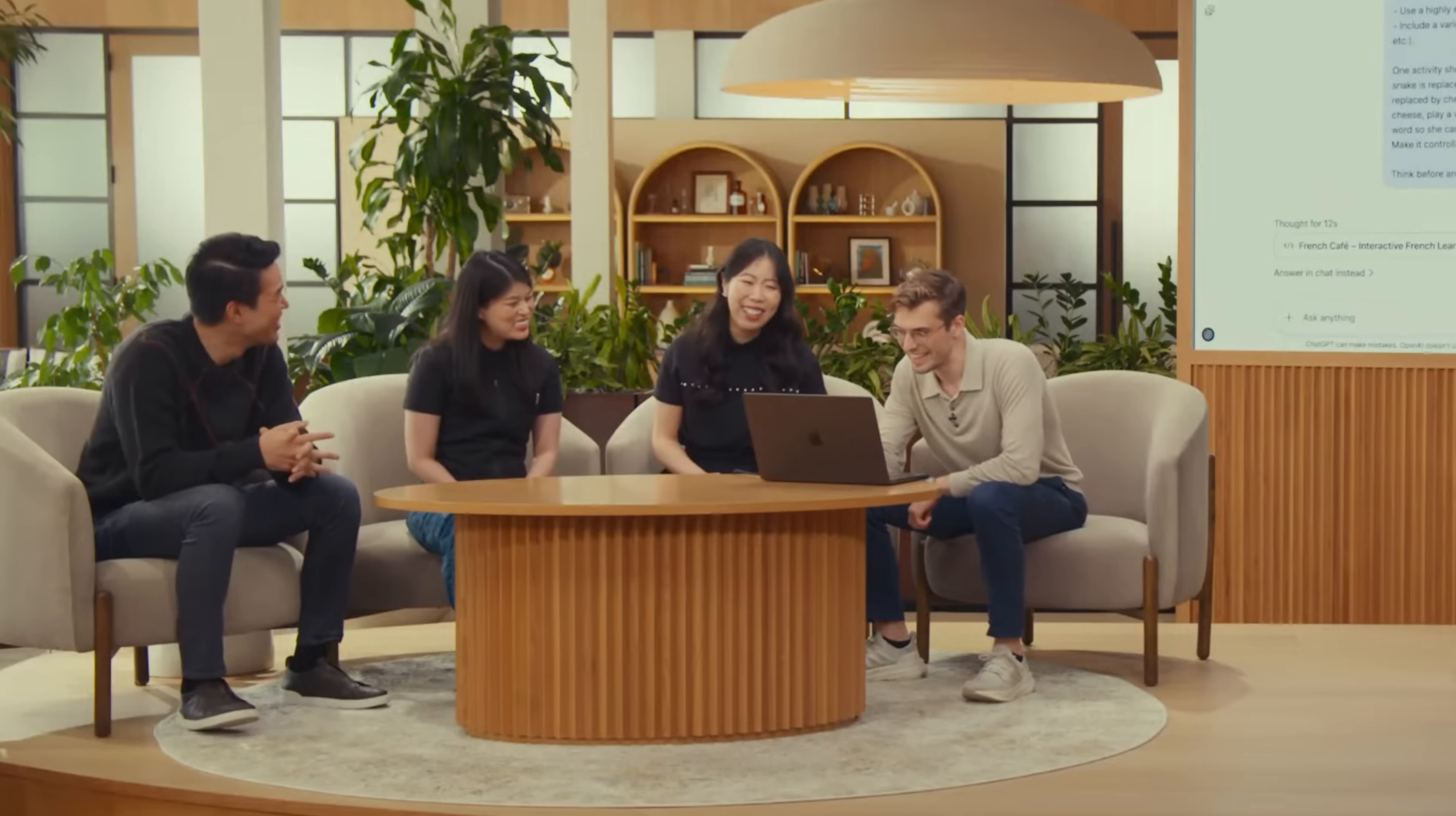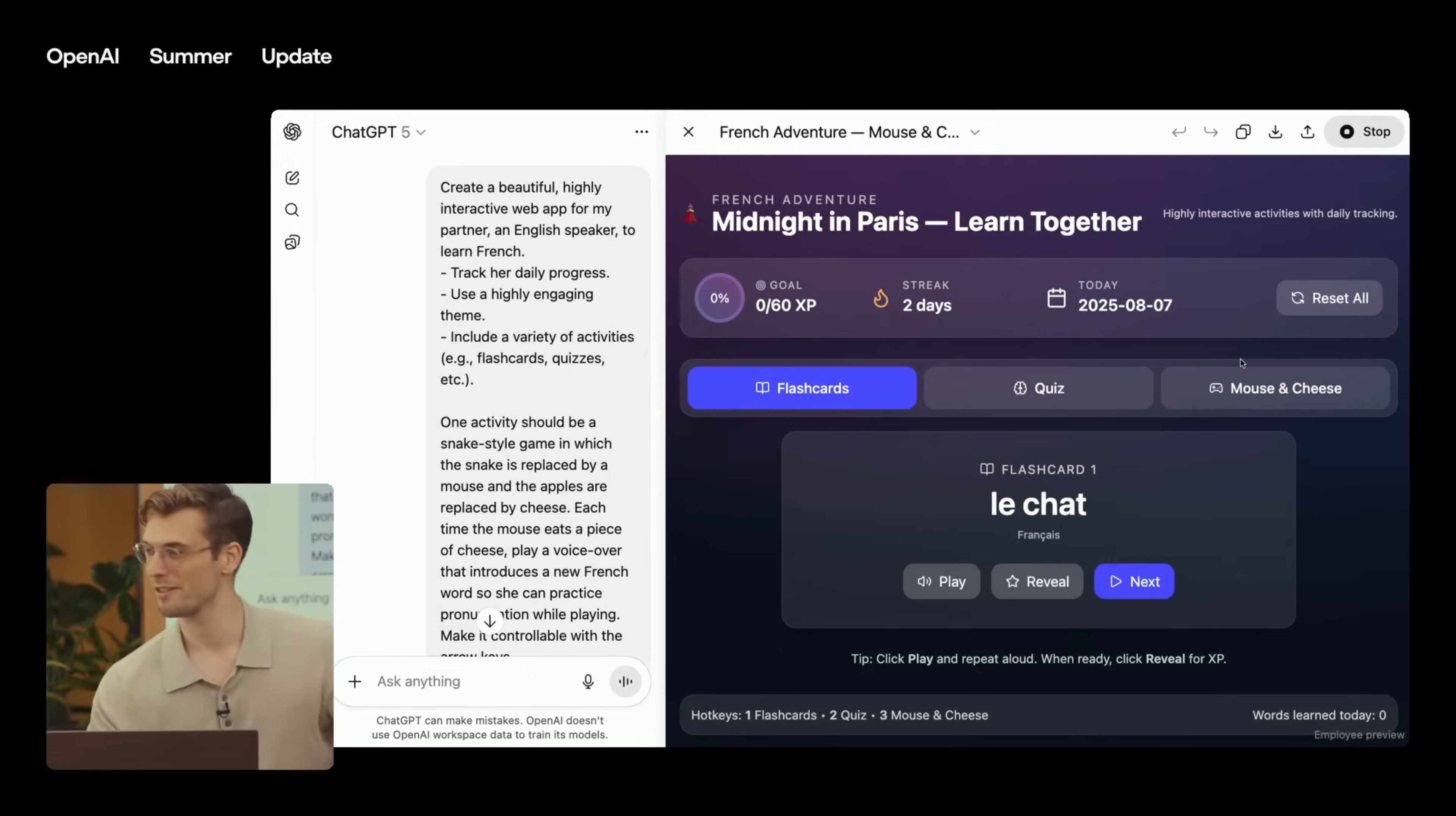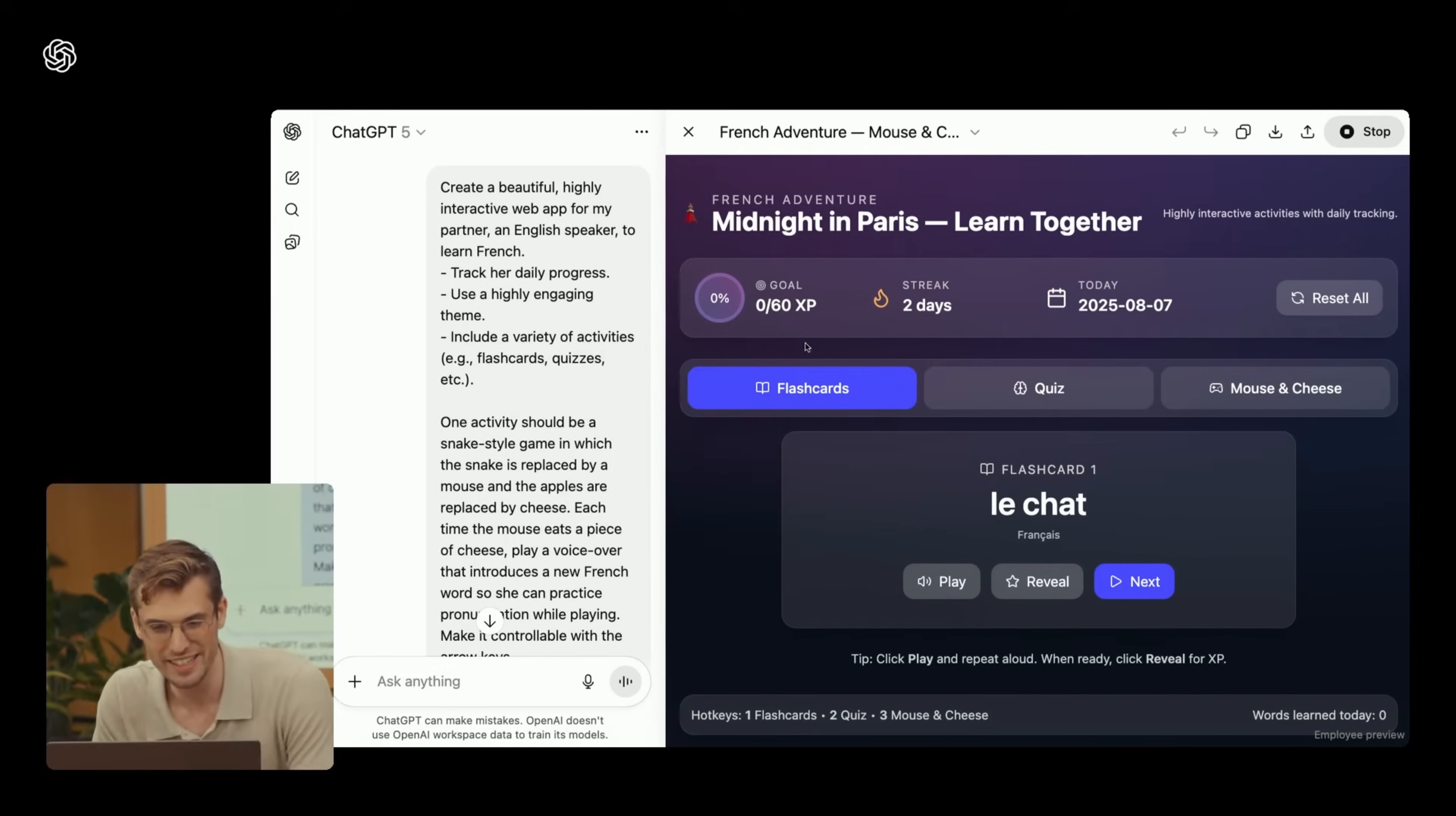So I can simply press run code. Oh, nice. Voilà. So we have a nice website.